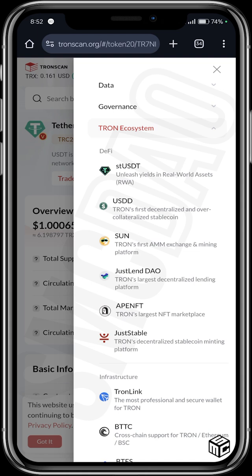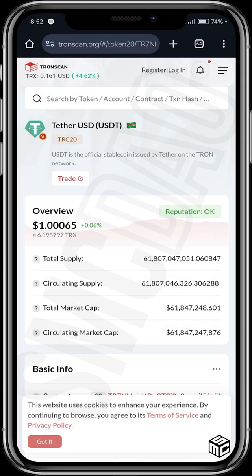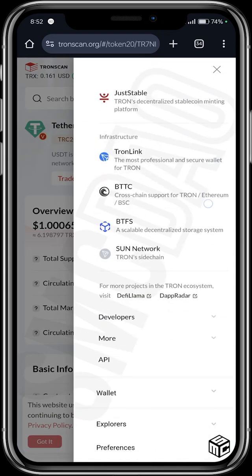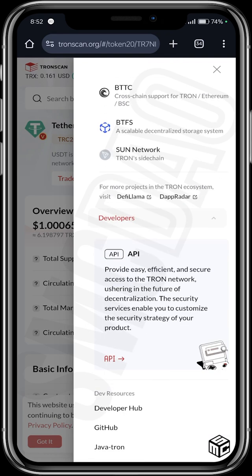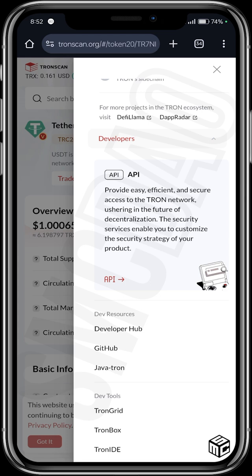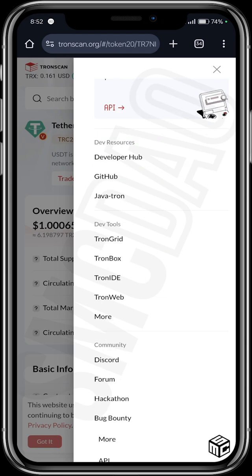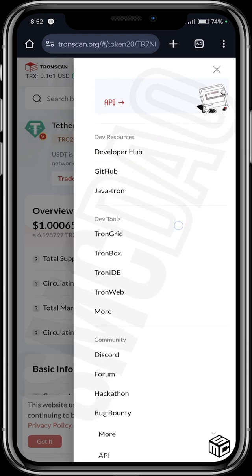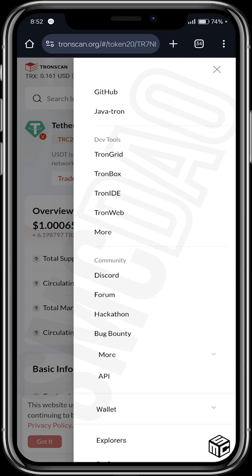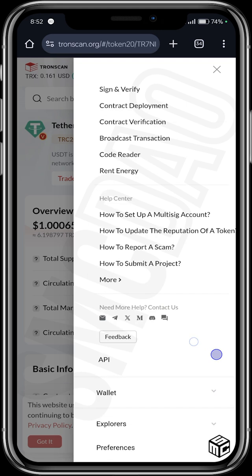You could use TronScan to explore the whole Tron ecosystem rather than researching individually. It's quite amazing what TronScan does. There are other features from those three lines — there's the Developers option where, if you're interested in using an API, it is there. Developer resources include the Developer Hub, GitHub, and JavaTron, along with Dev Tools where you can find every tool you need as a developer. There's also Community: Discord, Forum, Hackathon, and Bug Bounty.